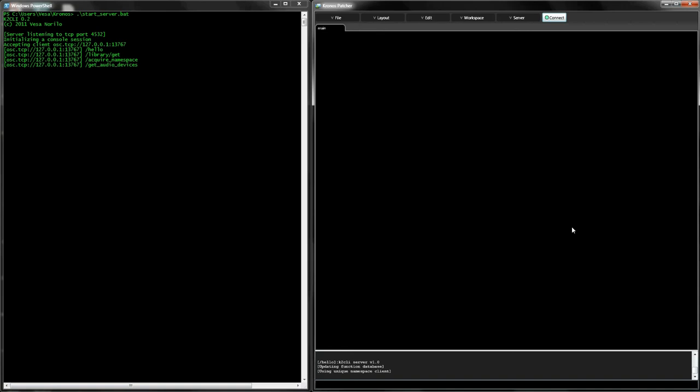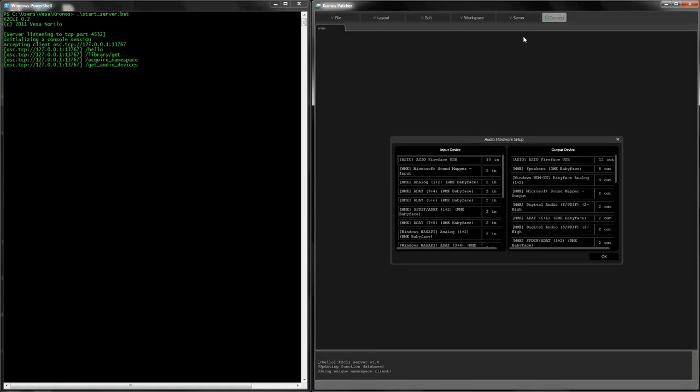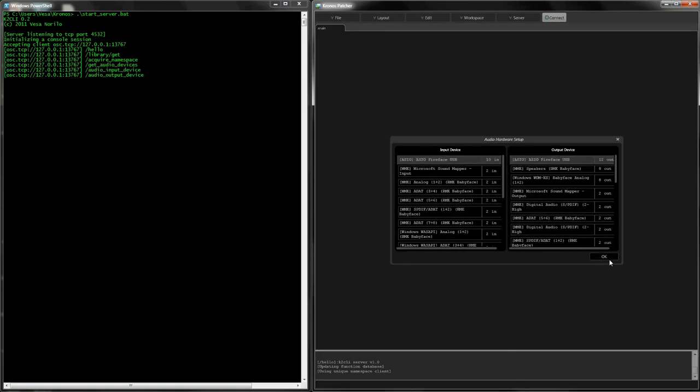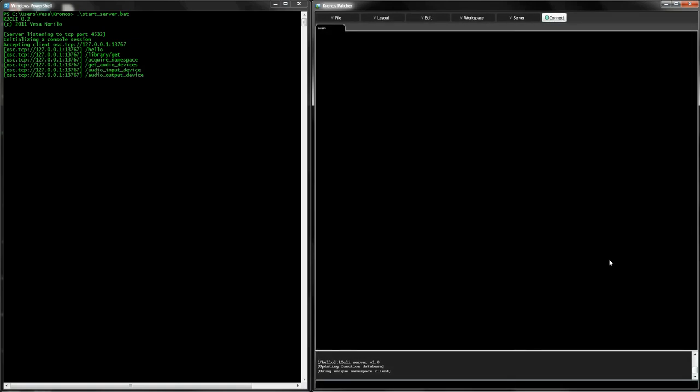The default settings in both the server and the patcher are configured for running on the local machine. Server settings, including audio configuration, are available in the server menu. With the system set up and running, we are ready to begin programming.